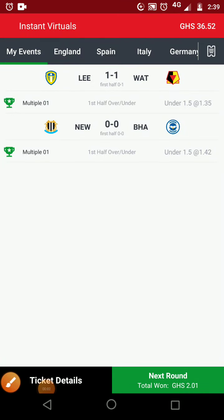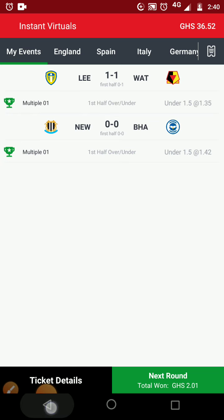Welcome guys to Bed Tricks. What I do on this channel is give you tricks on how to win on SpottyBet instant virtuals. If you don't have SpottyBet, download it or go to their website, download the app, then sign up. If you already have an account, sign in.